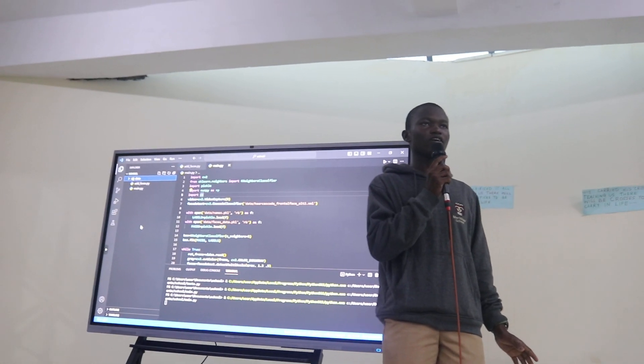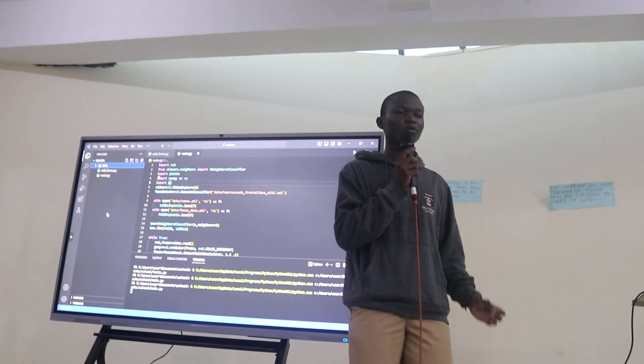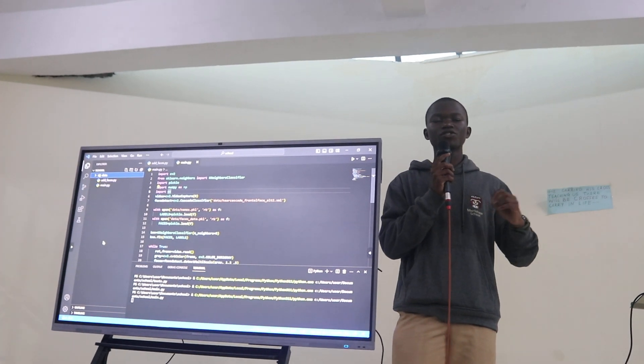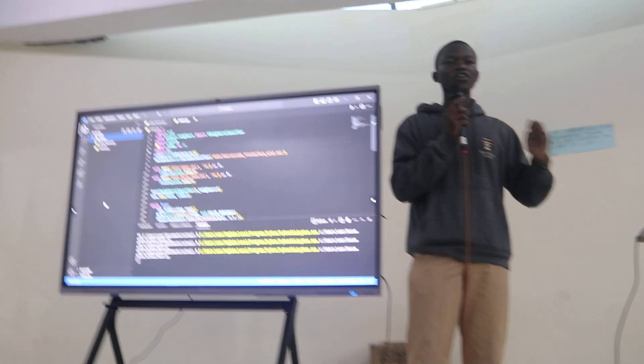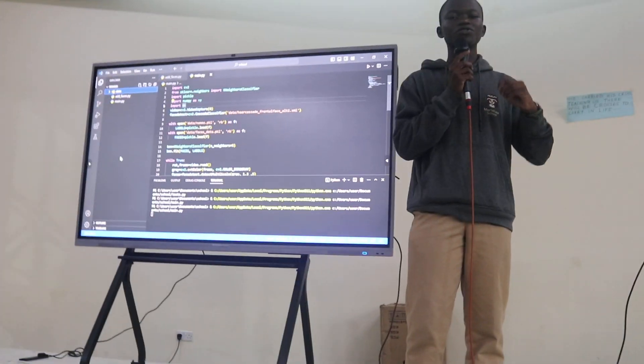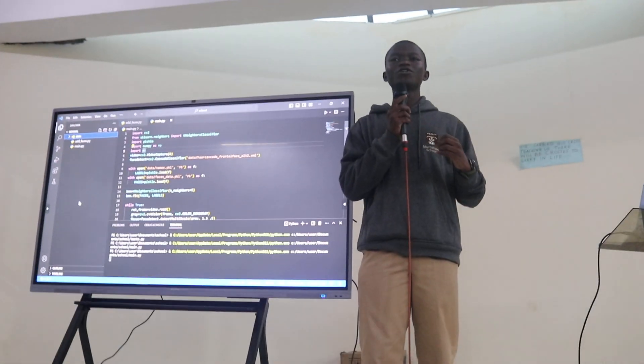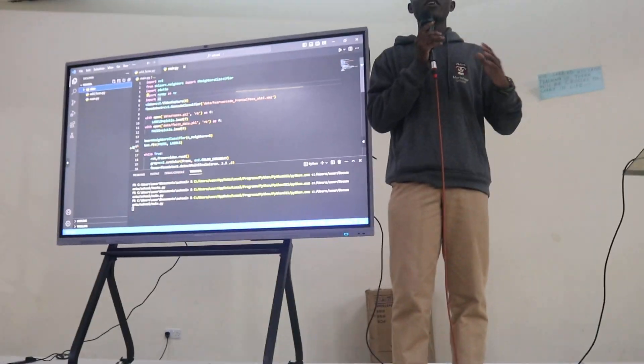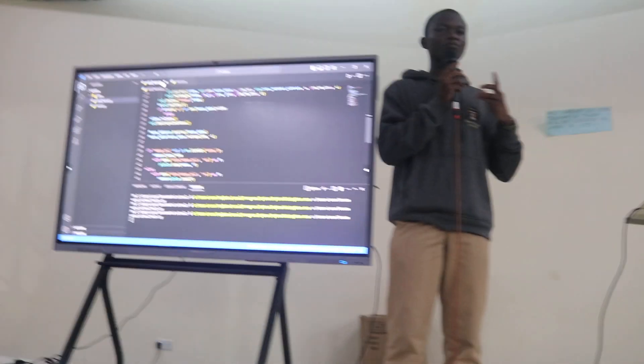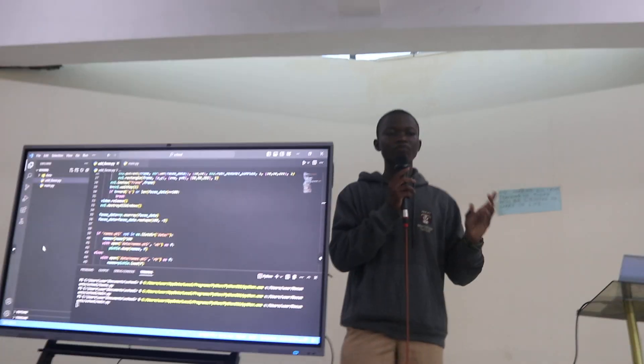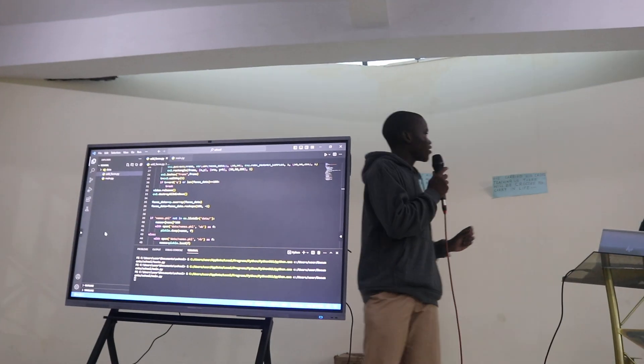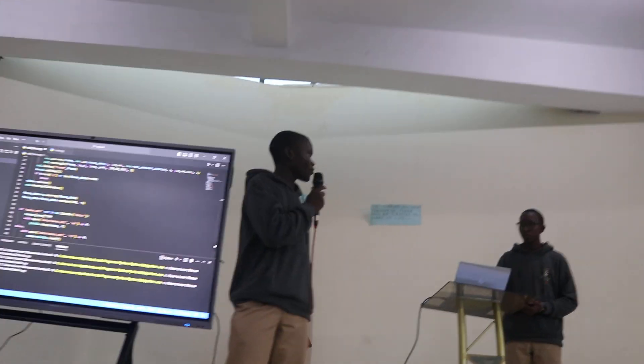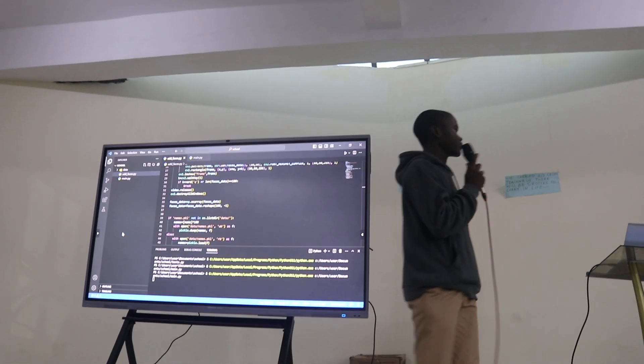And also, for the second procedure, is where we created a database and linked the database to the program itself. For us to create that database, we used the second Pico library, which created the database and took our images and put them in the database. And now, I would like to give gesture to the team.